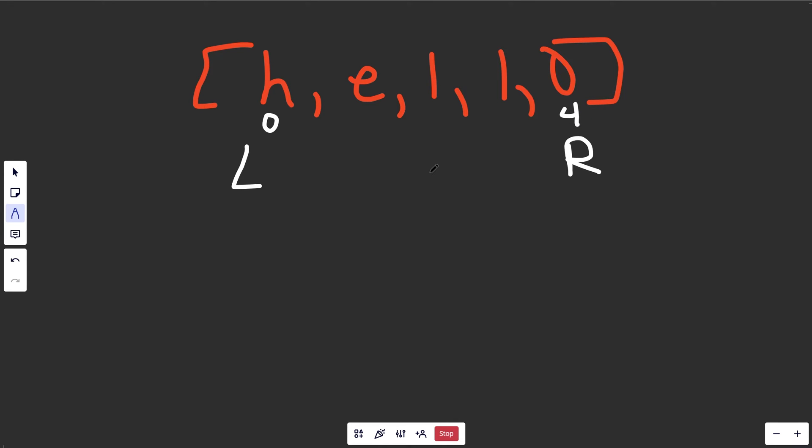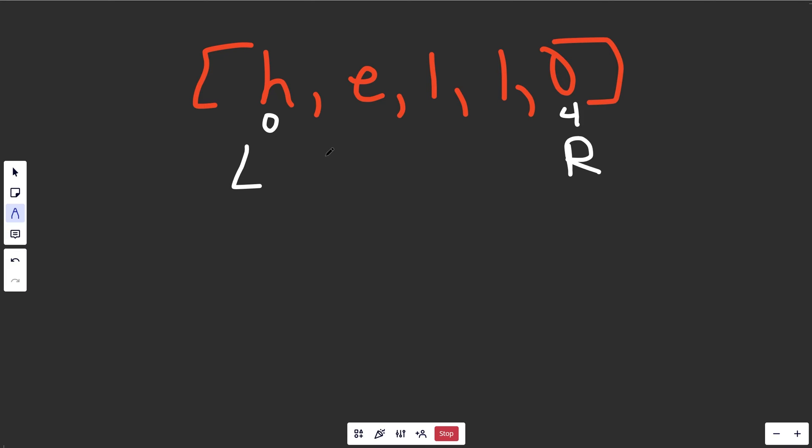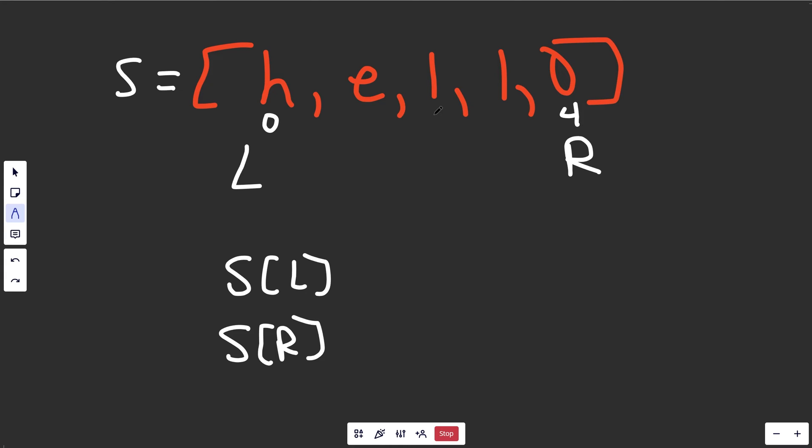Before you get annoyed that I'm saying two pointers instead of indices, yes, if you're using something like C or C++, pointers mean something different. But this is just the way it's called, a two-pointer approach. If this thing was called s, then we could access the character on the left, s[l], which is this character. And we could also access the character on the right, s[r].